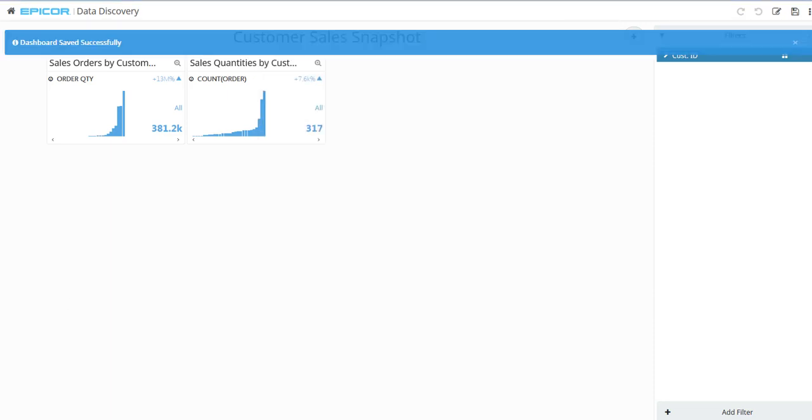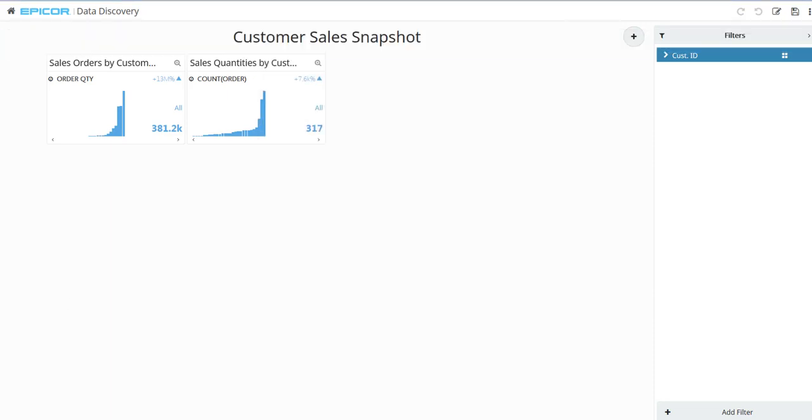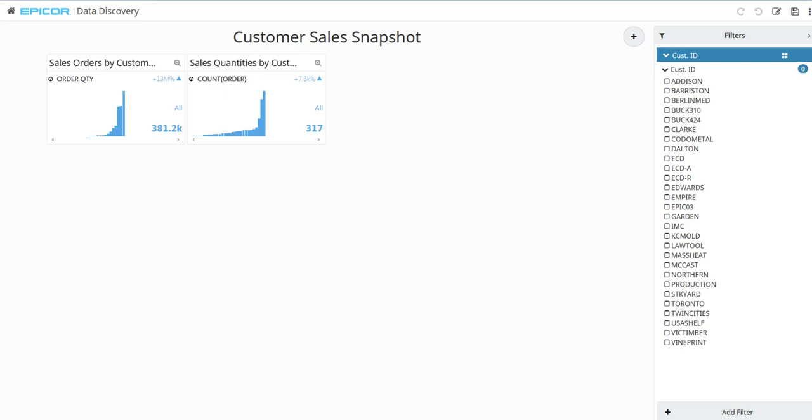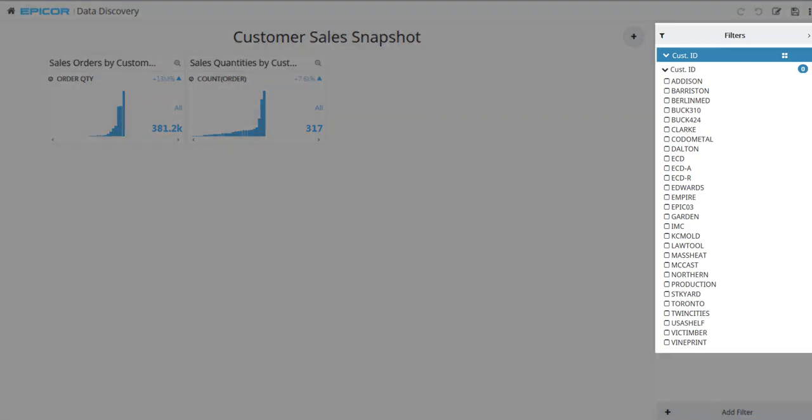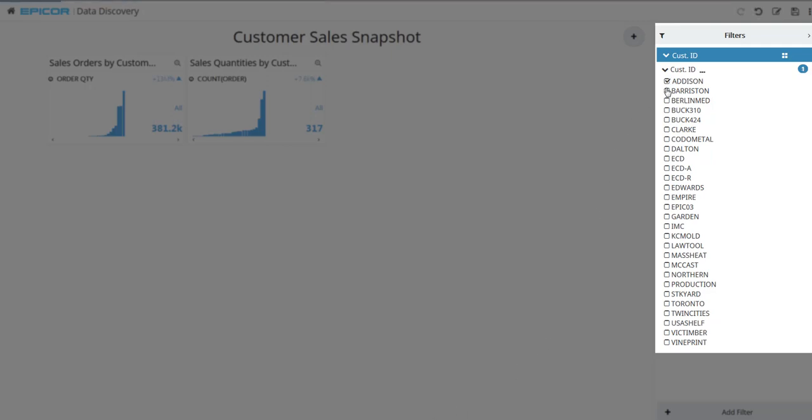These custom views now link through the Customer ID cross filter. From the Filters pane, expand the Customer ID node. A list of customer IDs display. To only see the number of sales orders and total sales order quantities for a few customers, select the checkbox next to each ID.